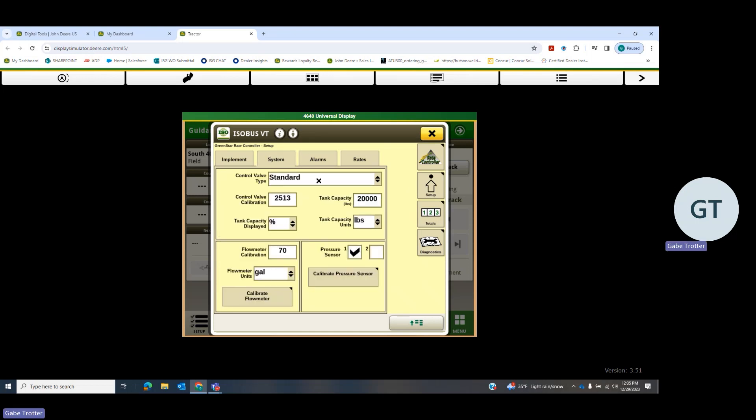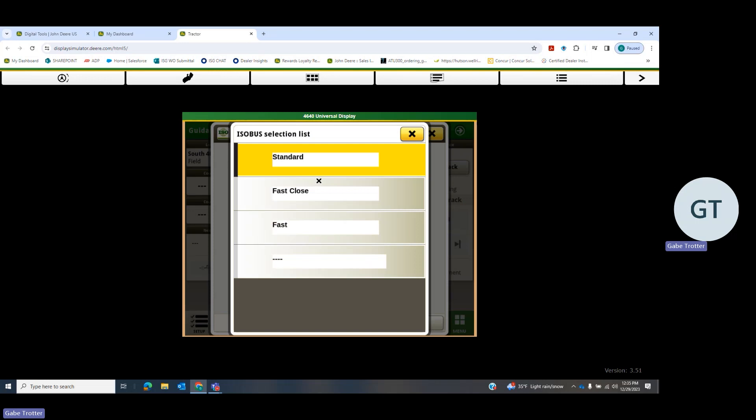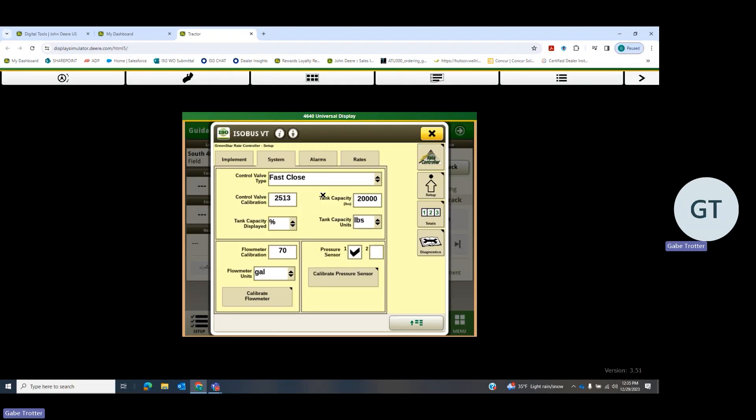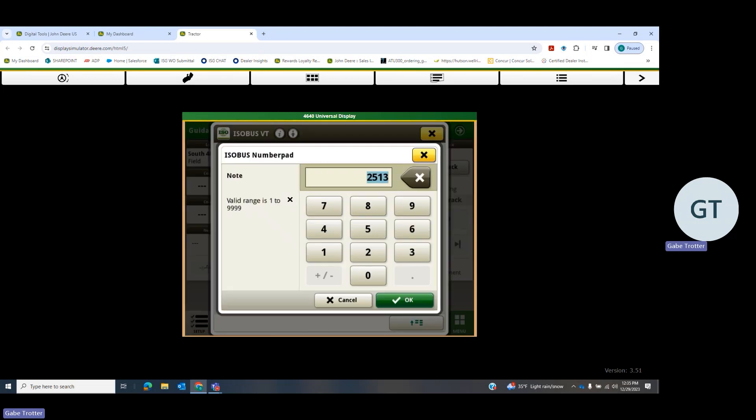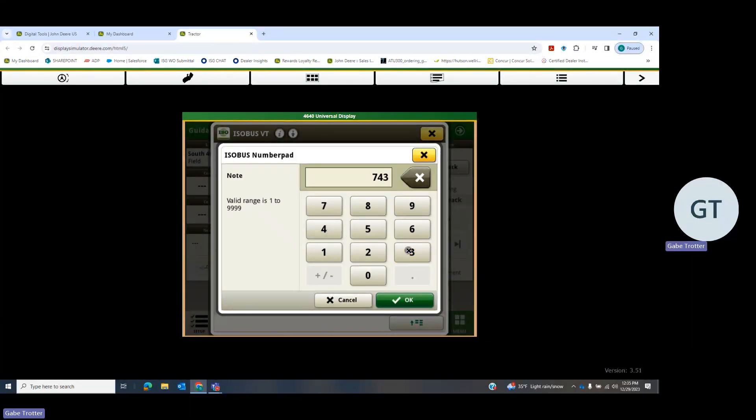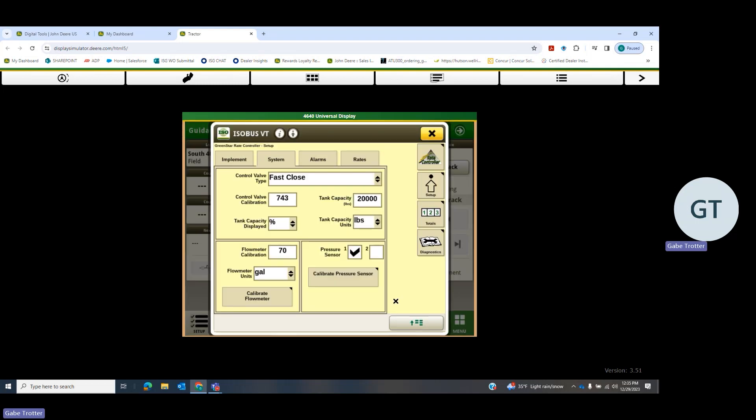Put in our control valve type. On this particular one, it's going to be fast close. Our control valve calibration to start with on this one—again, always look at the tag that's on your control valve to put in the correct numbers on it. First, 743 is what's on this one. You may have to adjust that a little bit once you get running.